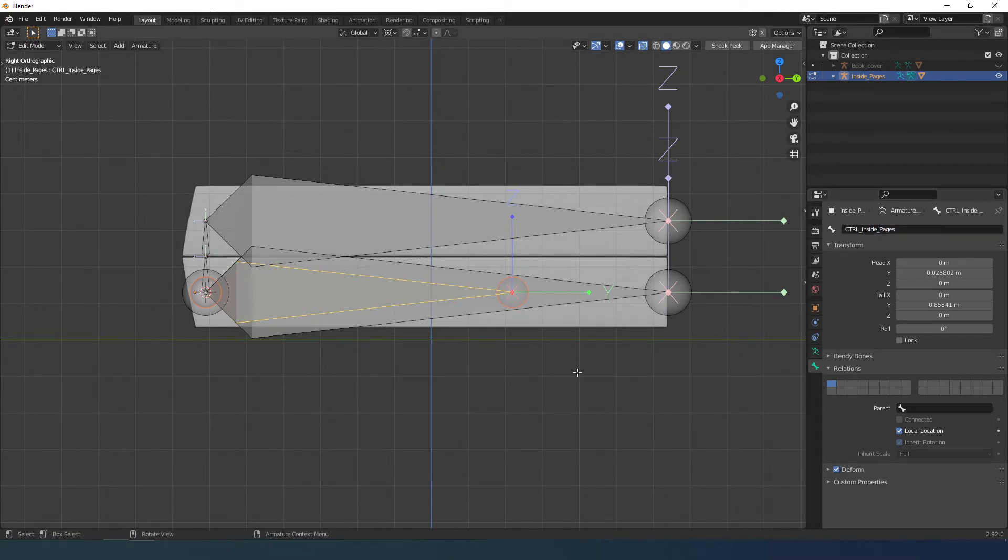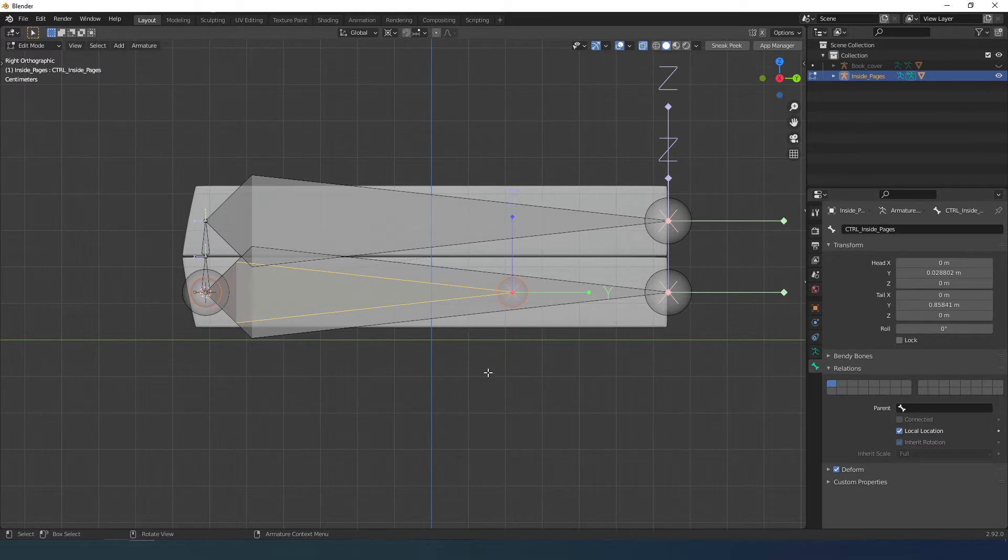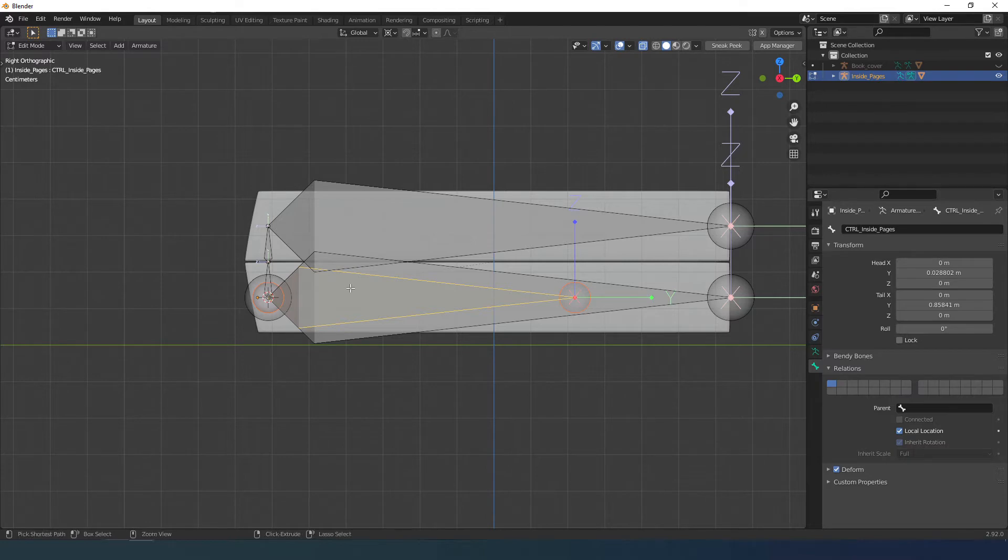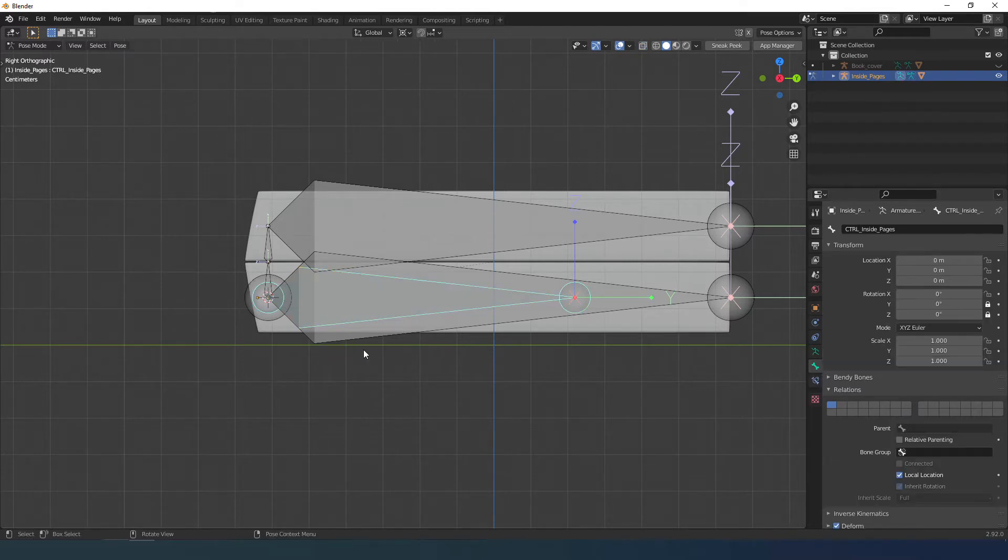I go into pose mode and create a constraint. I select the owner and then the target, and with Shift Control C I do copy rotation.